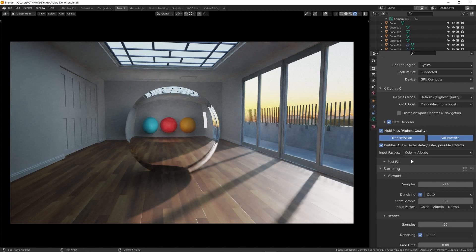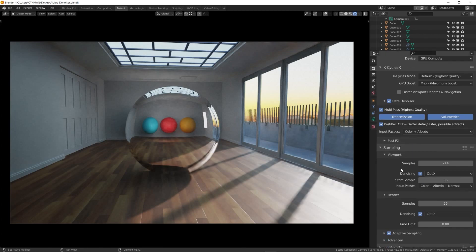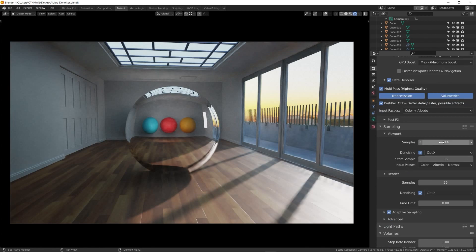Just note that sometimes in specific cases, rendering some of the passes might result in artifacts. Ticking the pre-filter guiding passes checkbox will fix the artifacts, but you might lose some details.